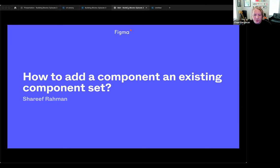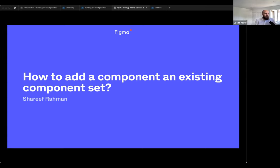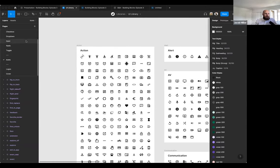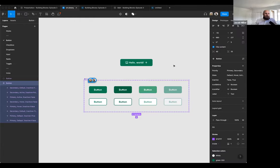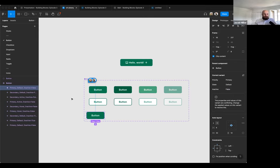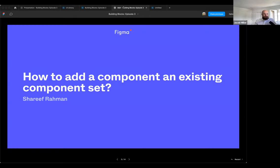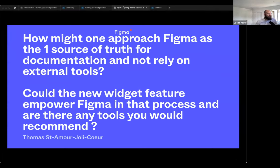How to add a component to an existing component set: go to the properties panel and click 'create new variant' — it adds another one inside. There's also an inline create component button — the little purple plus icon at the bottom. Both create another variant you can add and modify. Just make sure to republish afterwards.